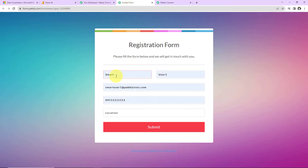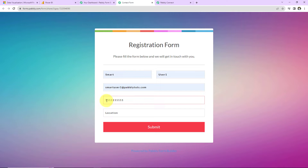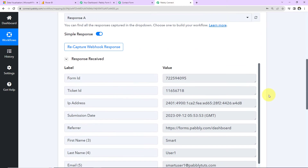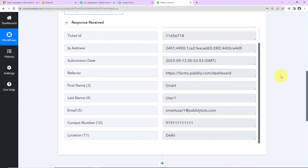I'm going to do a test submission now. The first name is 'Smart', the last name is 'User1', followed by the email address, mobile number, and the city which is Delhi. I click on Submit. Let's go back to Pabbly Connect to check if we received the response — and yes, we have captured the webhook response successfully. We have received the ticket ID, IP address, submission date, first name, last name, email address, mobile number, and location.